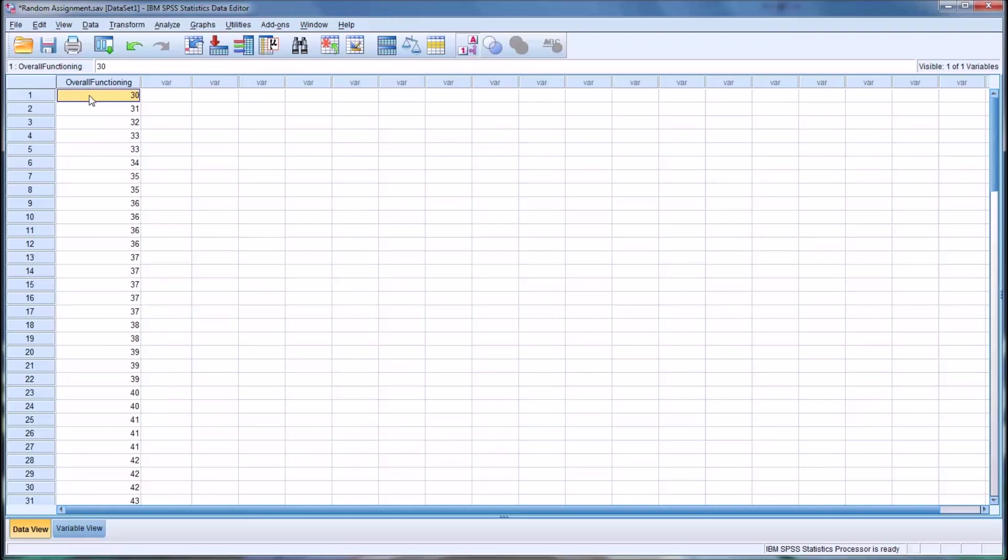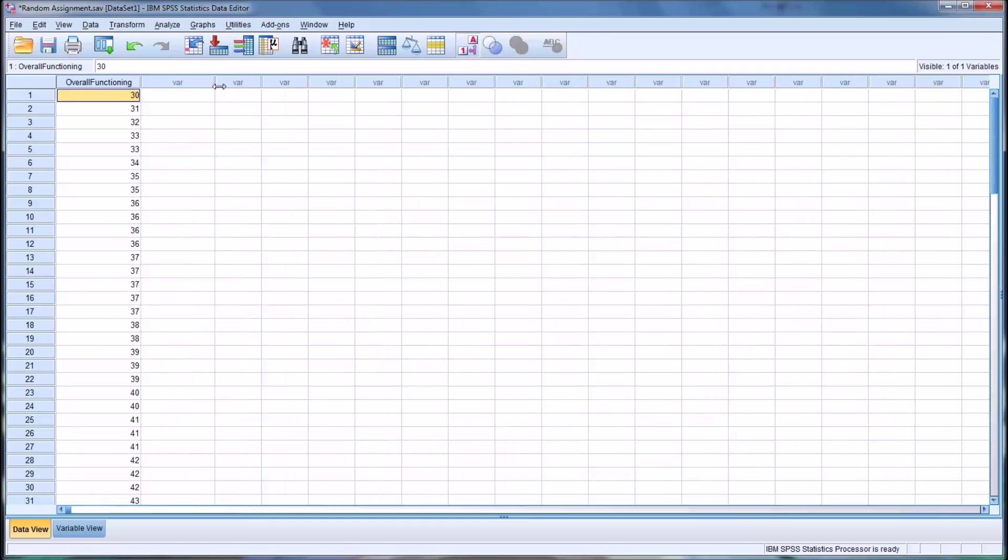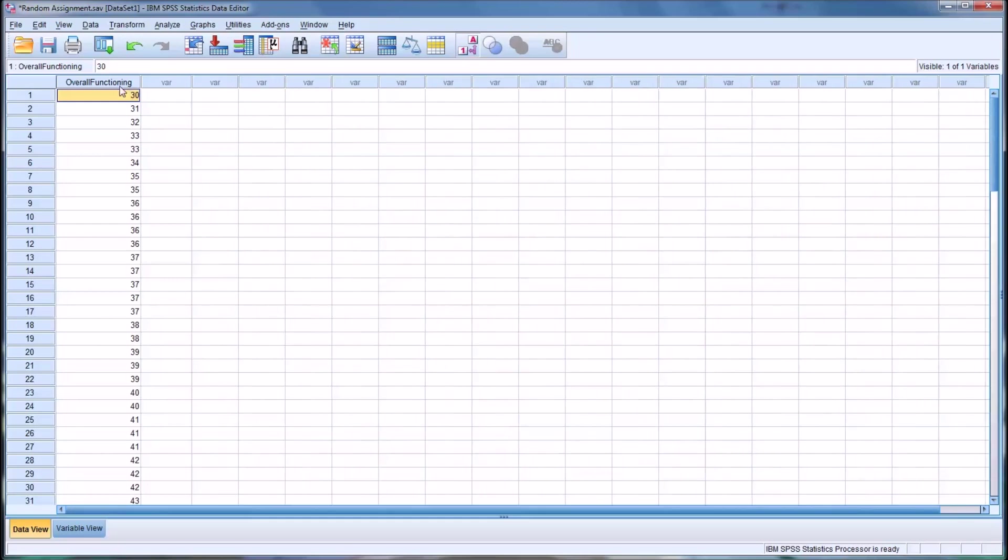So say that you want to randomly assign, say this is a pretest for research design and you want to randomly assign these 90 participants into two groups, perhaps a treatment group and a control group.